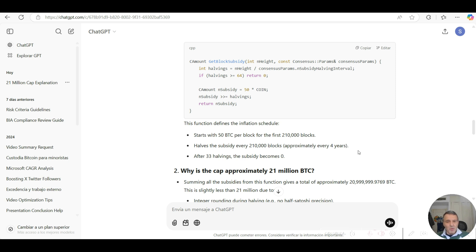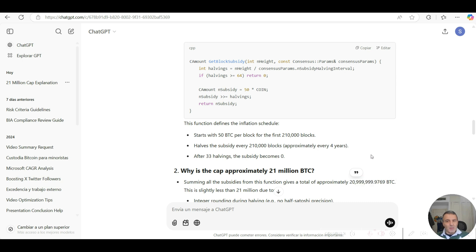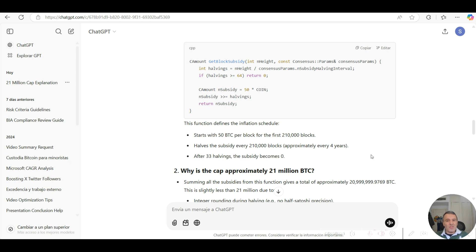If you sum all of the subsidy rewards that's taking place throughout the 140-year period, it will result in 21 million bitcoins. At that point, no more bitcoins will be minted or mined after that. So it is fair to say there is that 21 million hard cap limit, but not directly in the form of a constant hard cap variable.